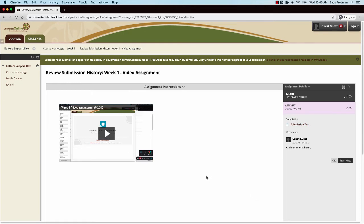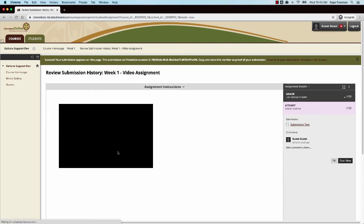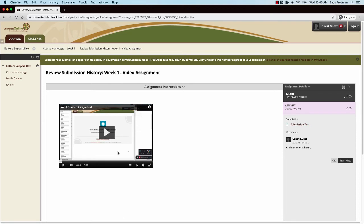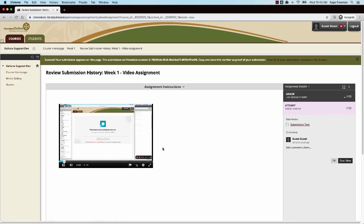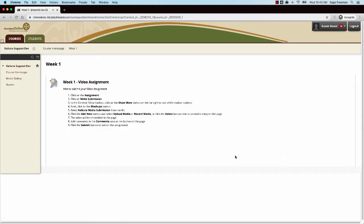After you submit your assignment, you'll be able to view your video. Click the OK button to return back to your course page.